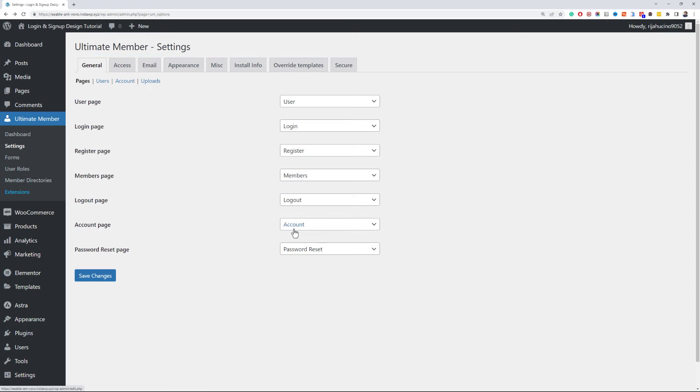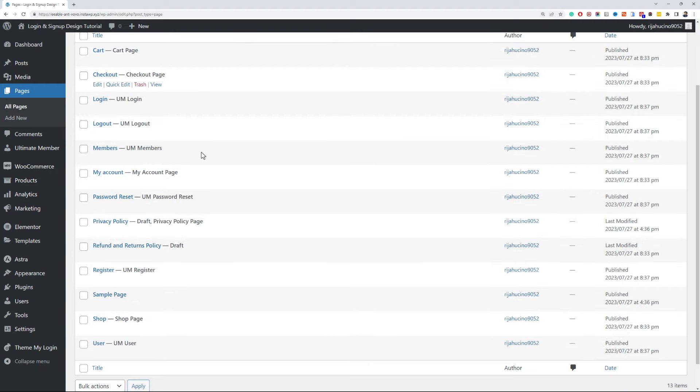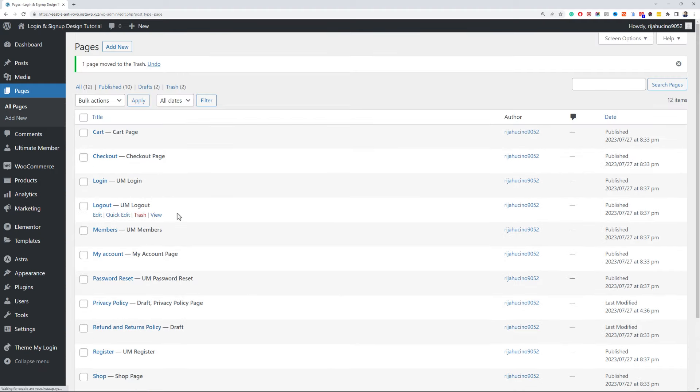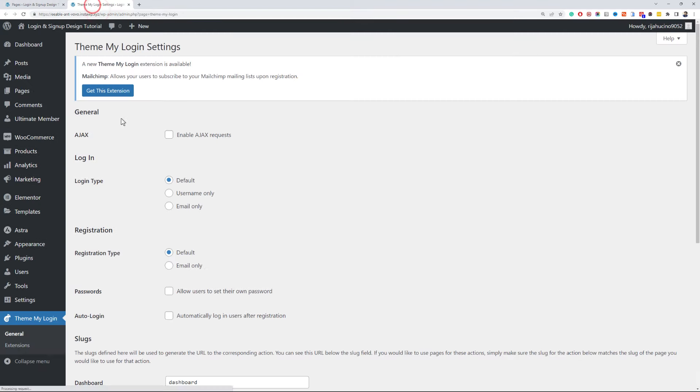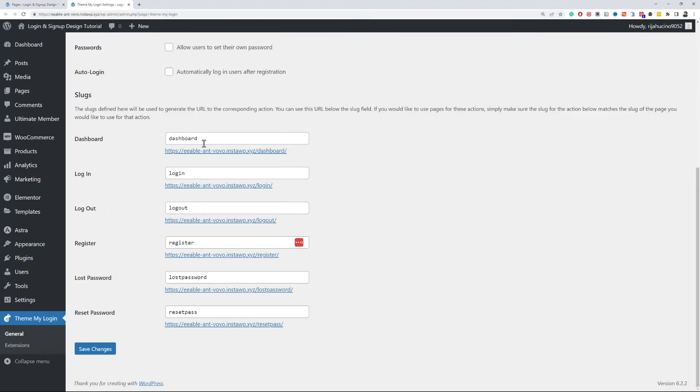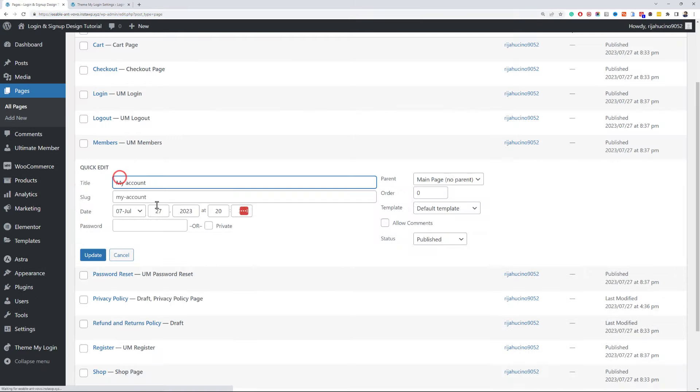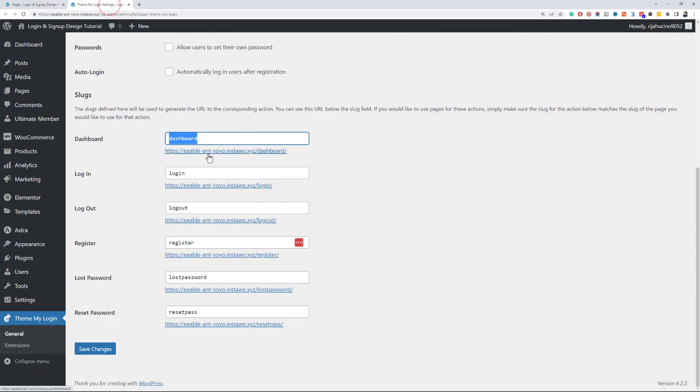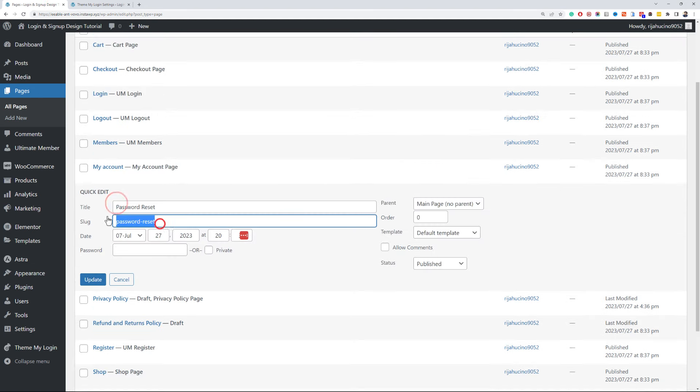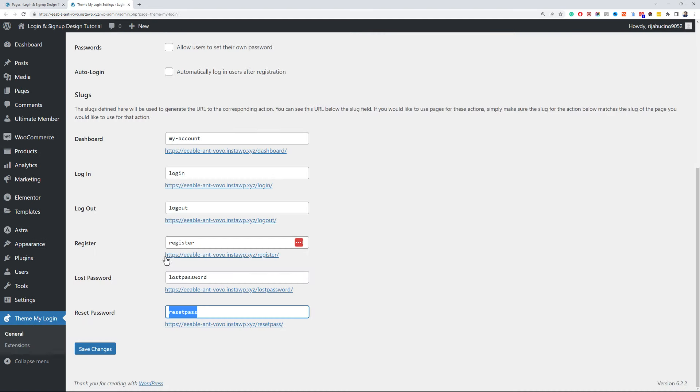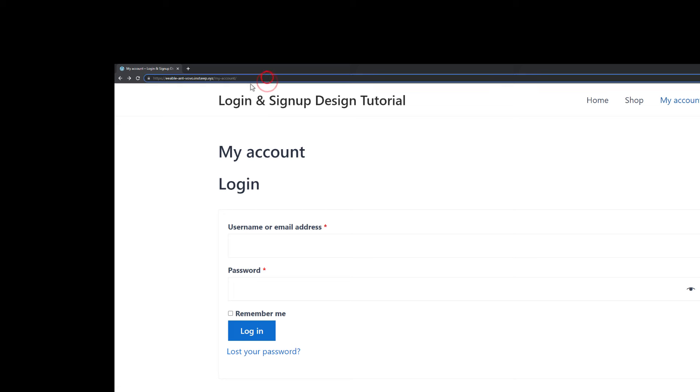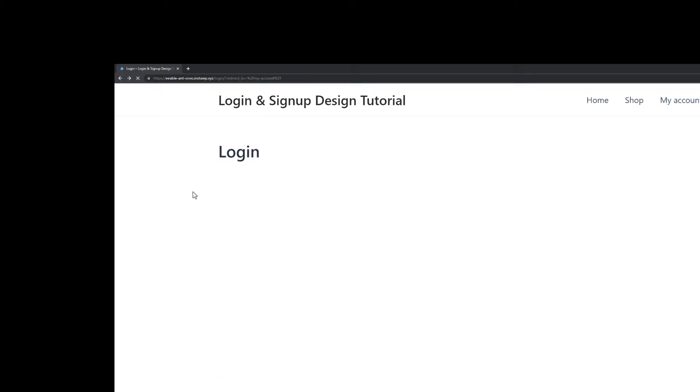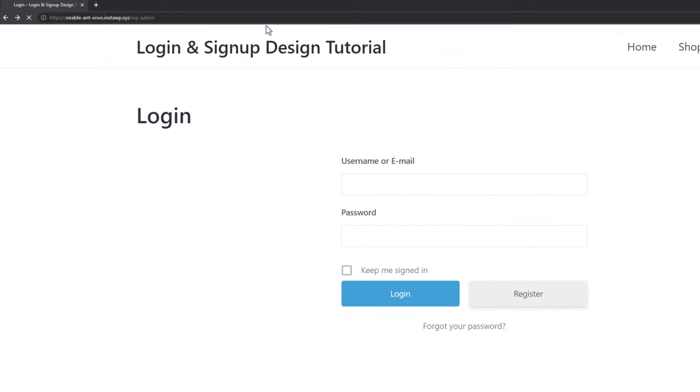I will remove the account page because we will be using the WooCommerce account page. Now configure TML plugin options and change the URLs of pages. You can also use any other plugin to change the default wp-login.php file to any other URL. This will change the default login pages to the login page created with the Ultimate Member.